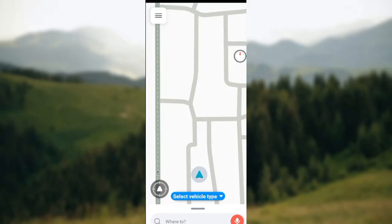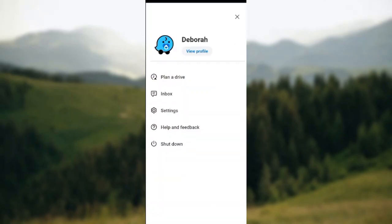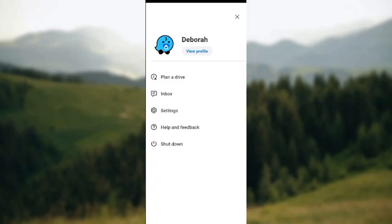Ensure you click on it. As you click on it, a list of options will be displayed to you: plan a drive, inbox, settings, help and feedback. Just go ahead and click on settings.